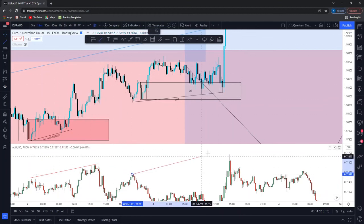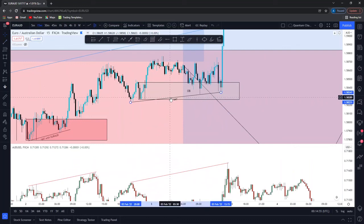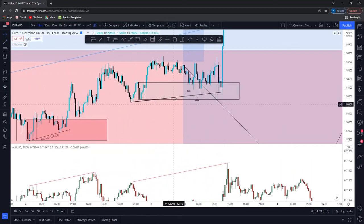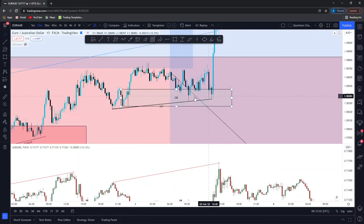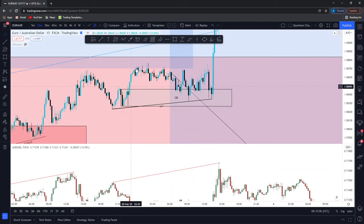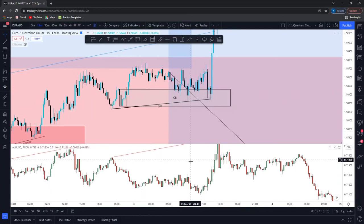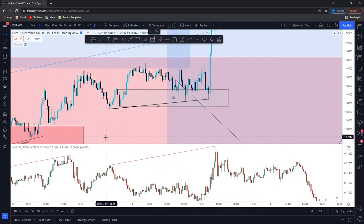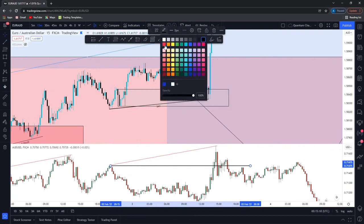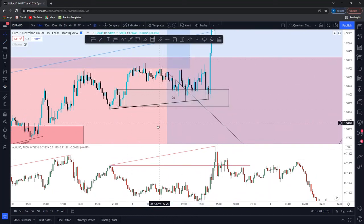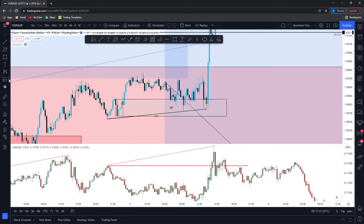Then we look at price over here — going into the London session — we see another form of SMT divergence. Look at this high here — notice over here we created a higher high, and over here this line here price failed to create that lower low. That is another form of SMT. What's going on inside this SMT divergence here? Over these last two down candles, price made a move that broke the structural high — this acts as our bullish order block.